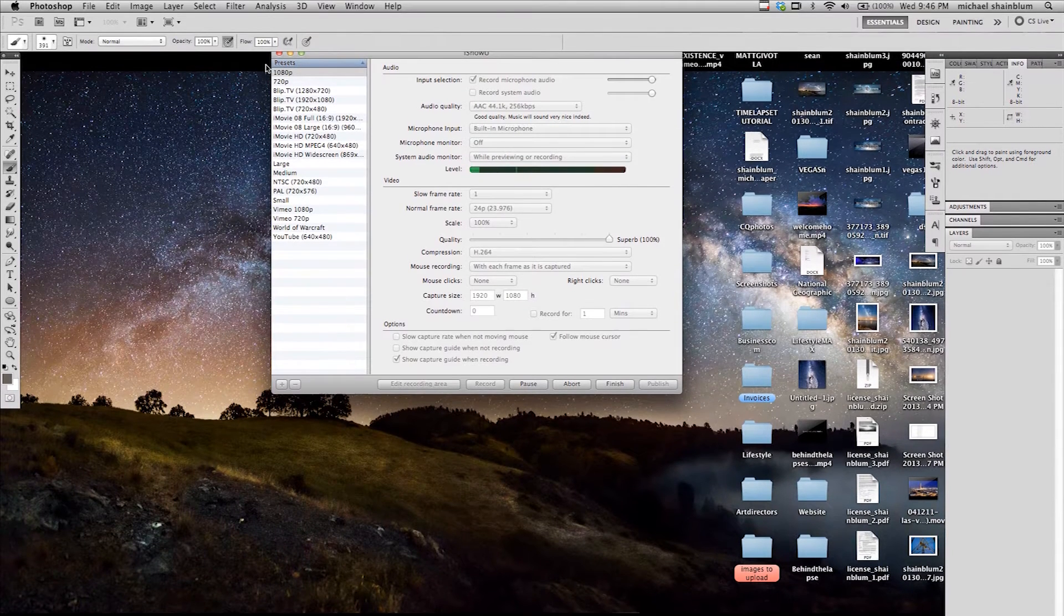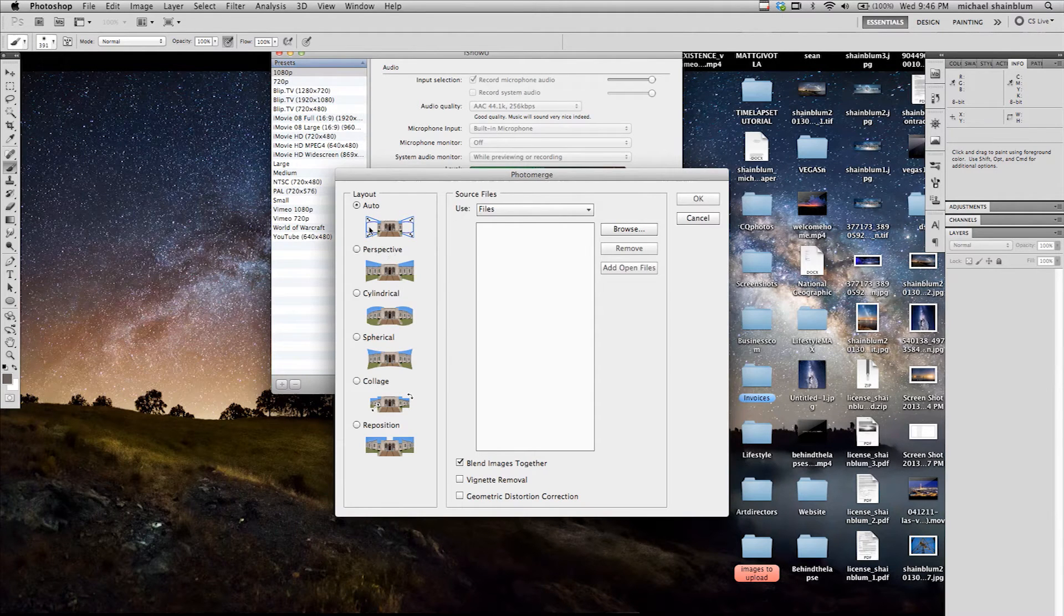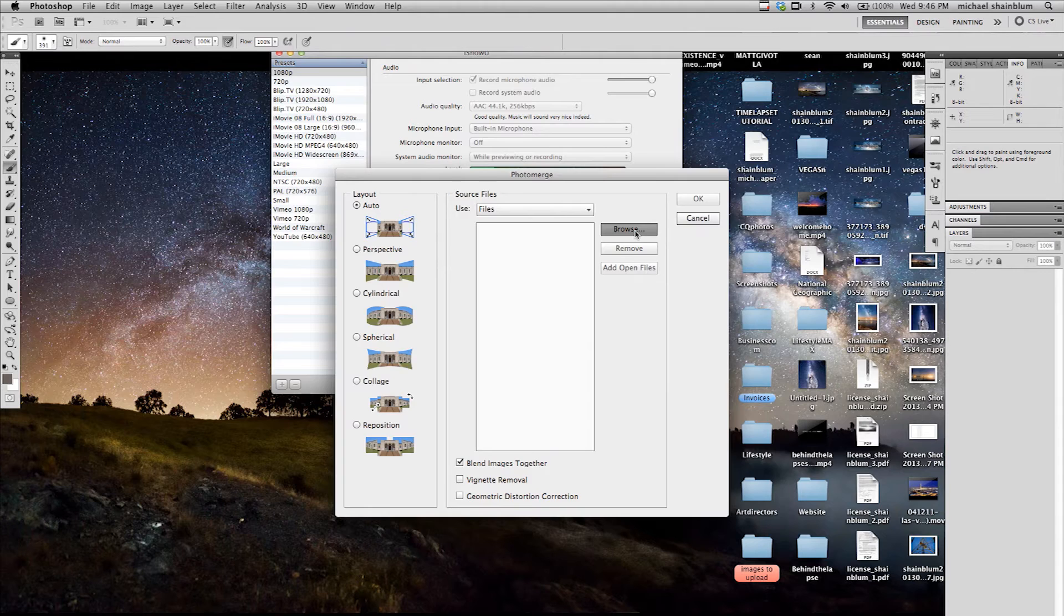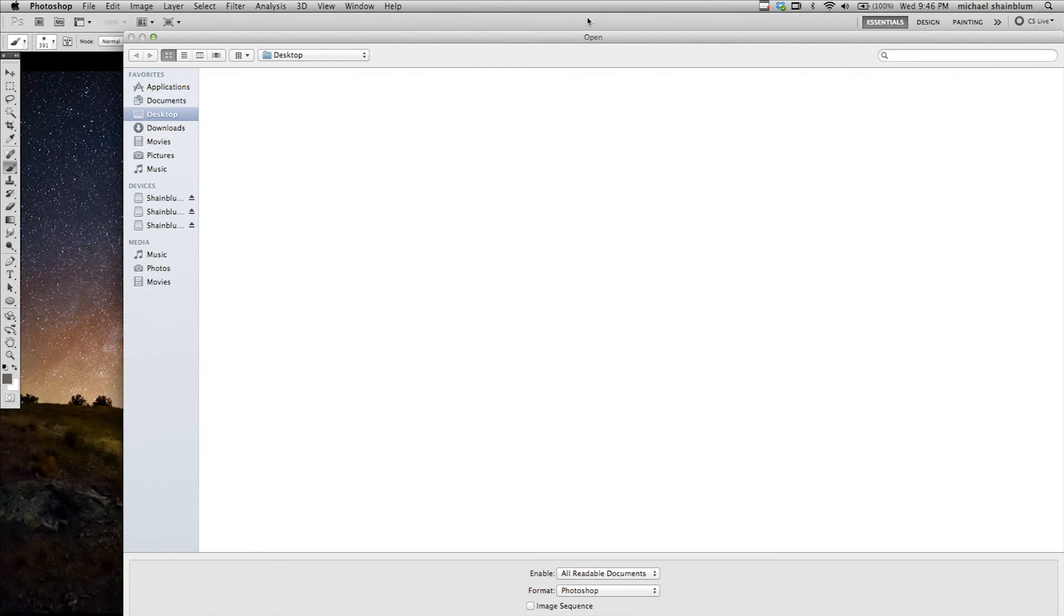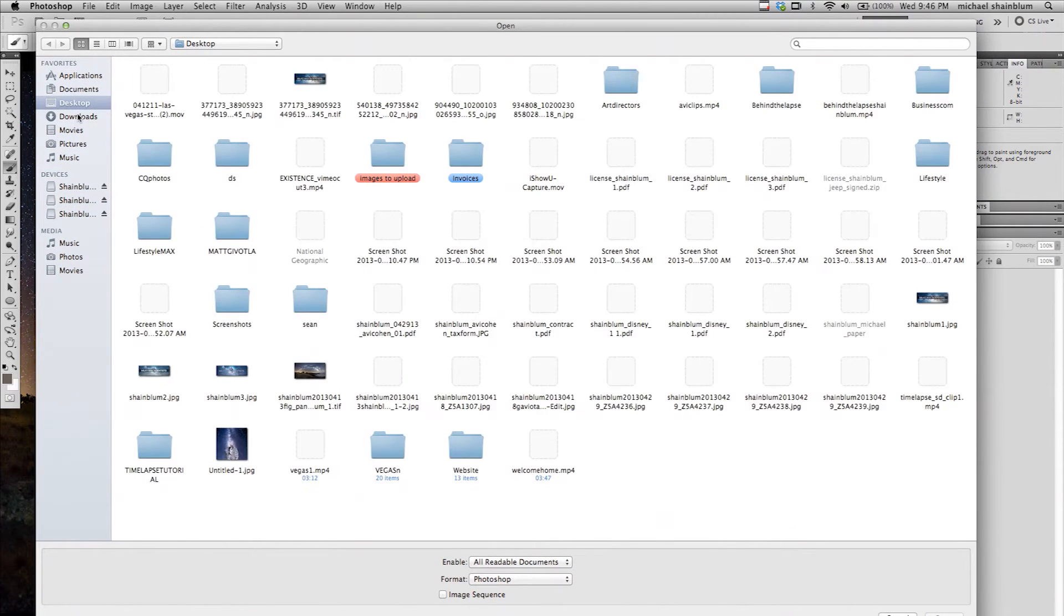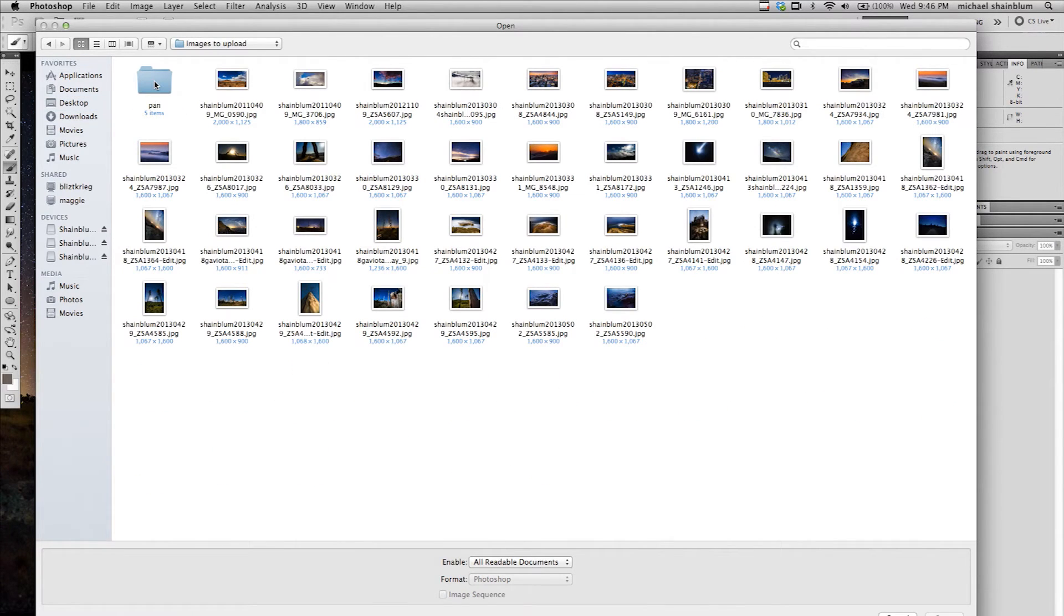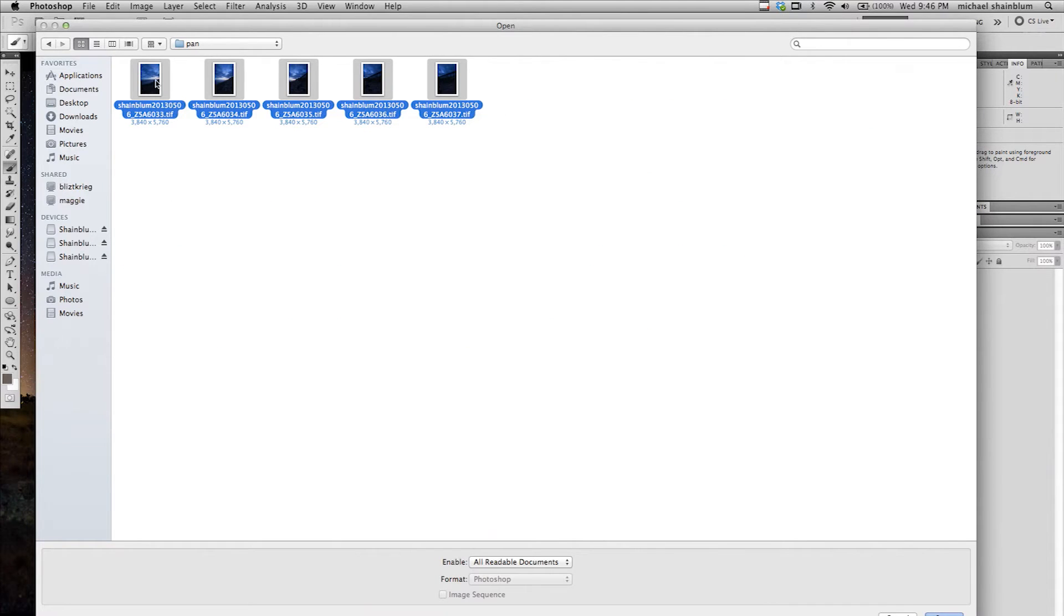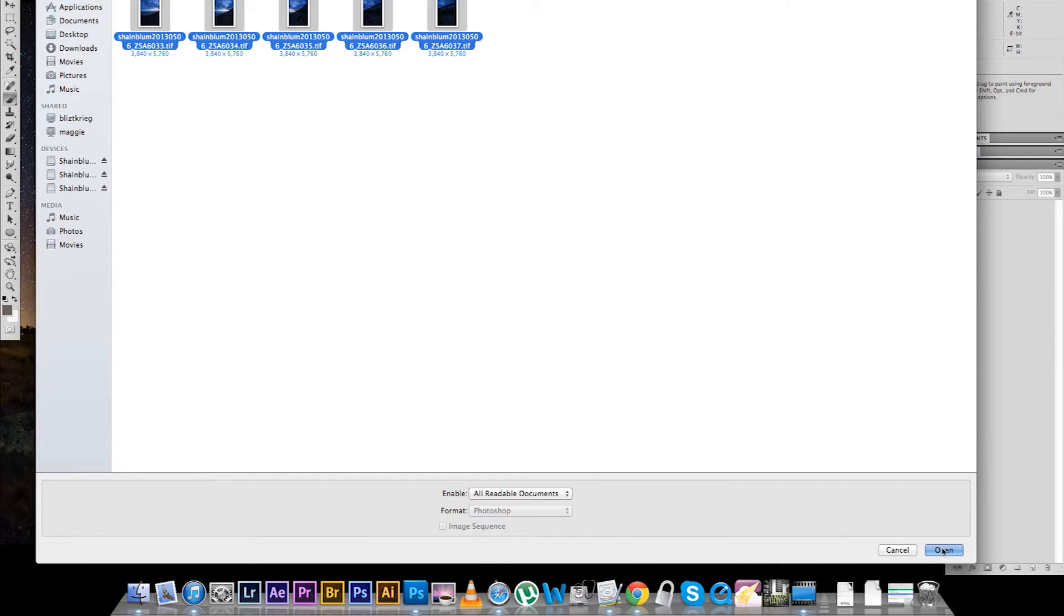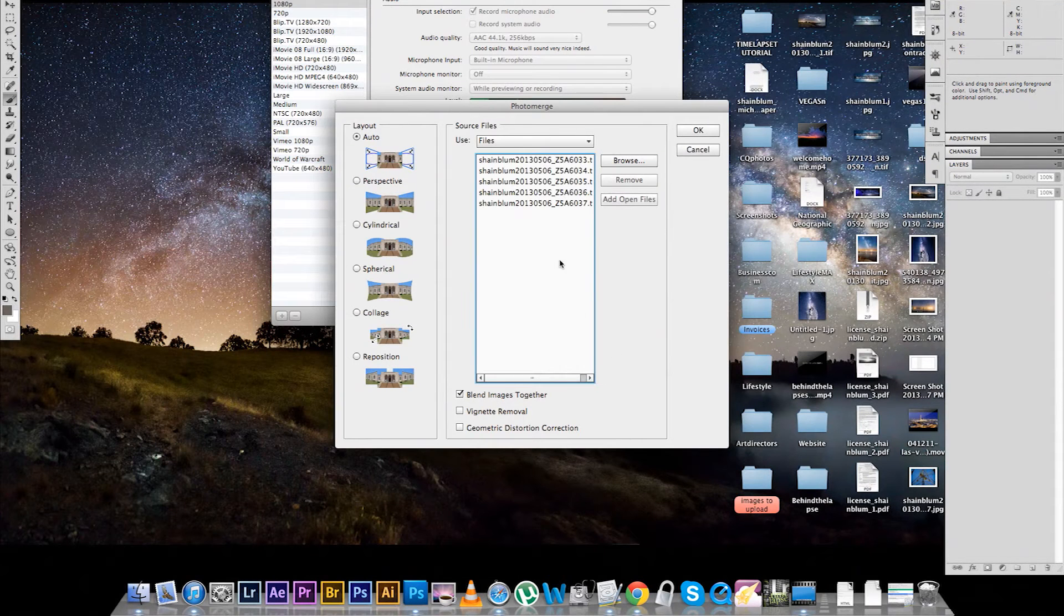I am going to wait for that. Alright, so I like to leave the layout on auto, and we are going to browse for our files right now. So, here is my images. It is five photographs. I am going to open these up.